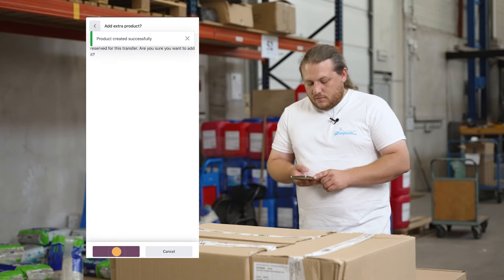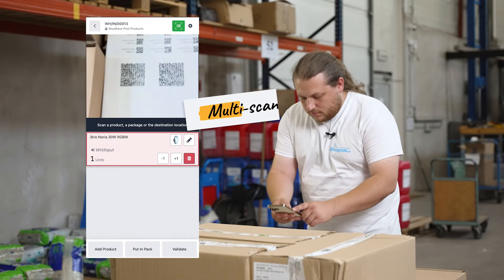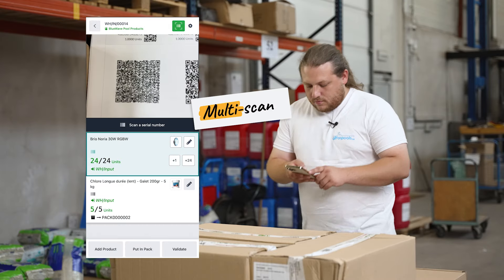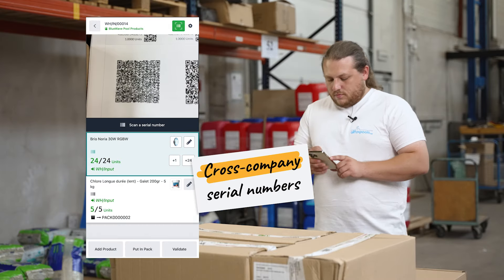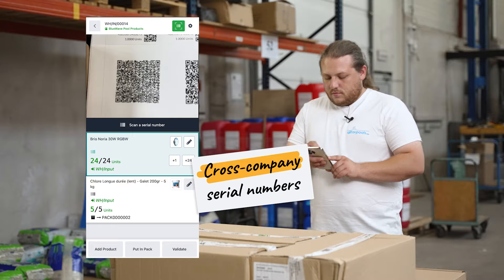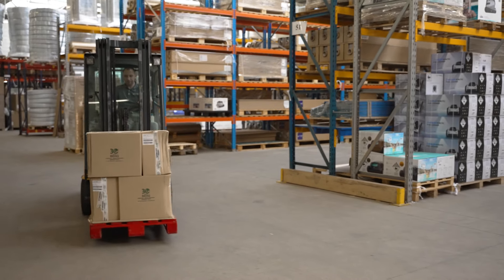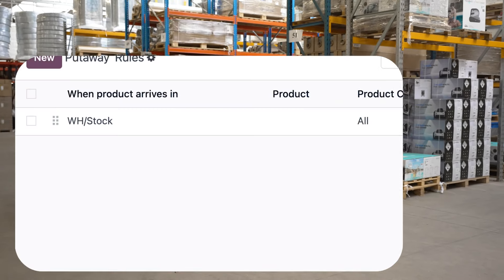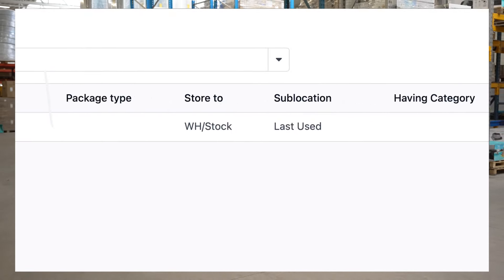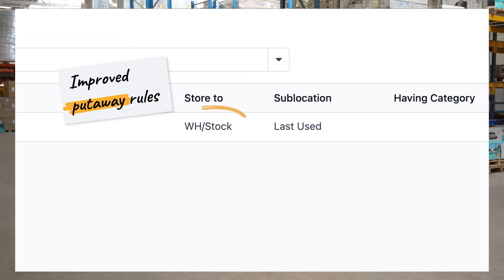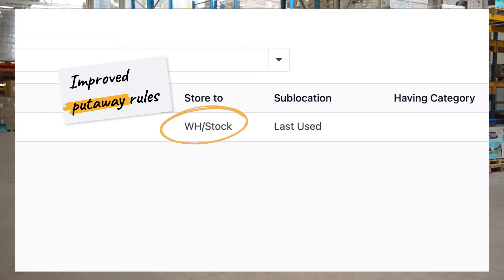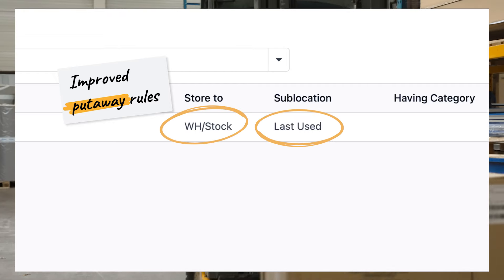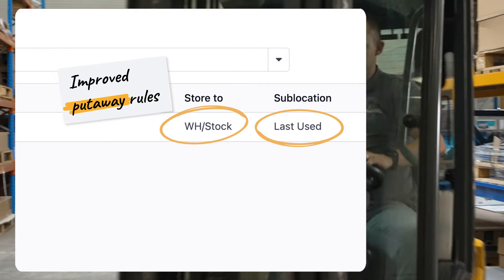They're tracked by serial number and we can scan to receive all the serial numbers and quantities at once. Now it's time to put everything away. Thanks to the new and improved put away rules Odoo suggests the correct location to store them in based on where they've been stored in the past.